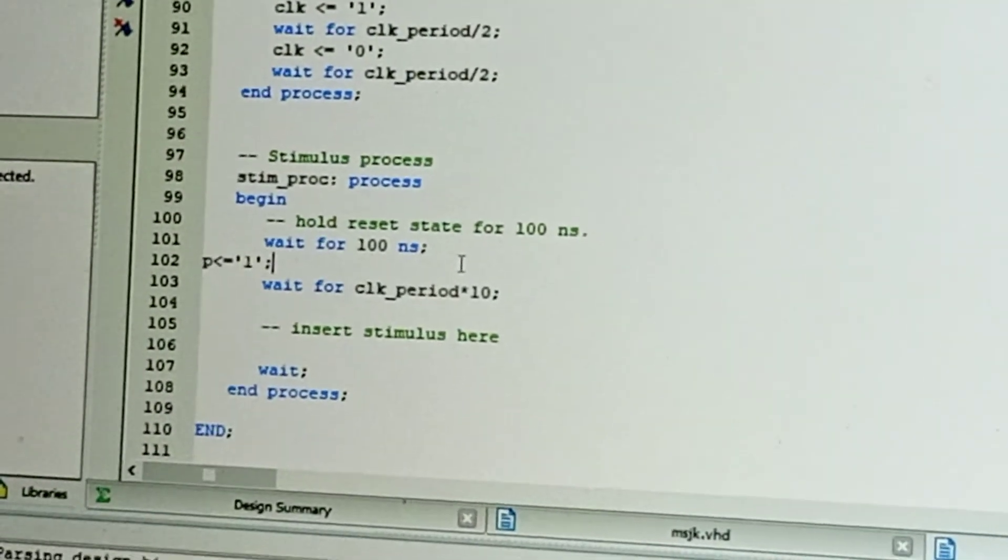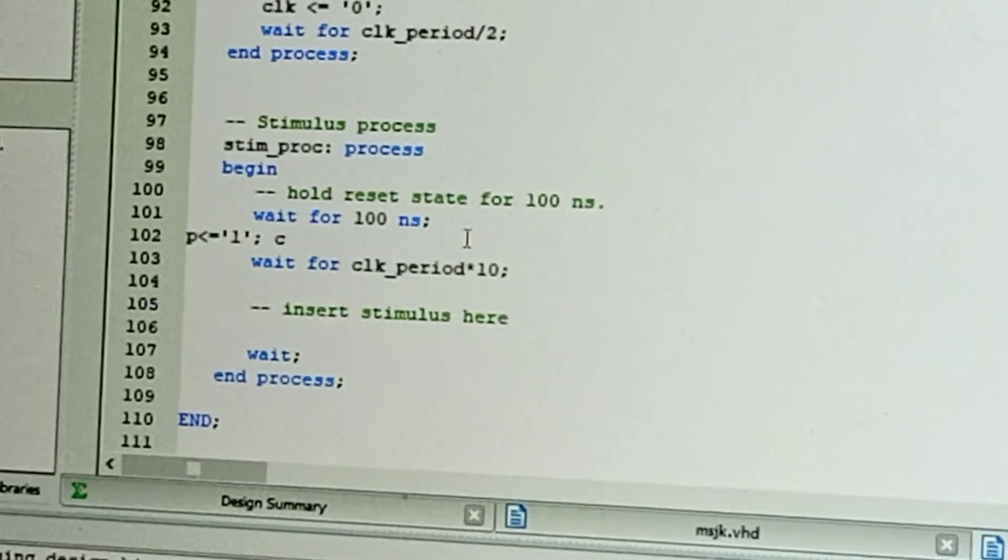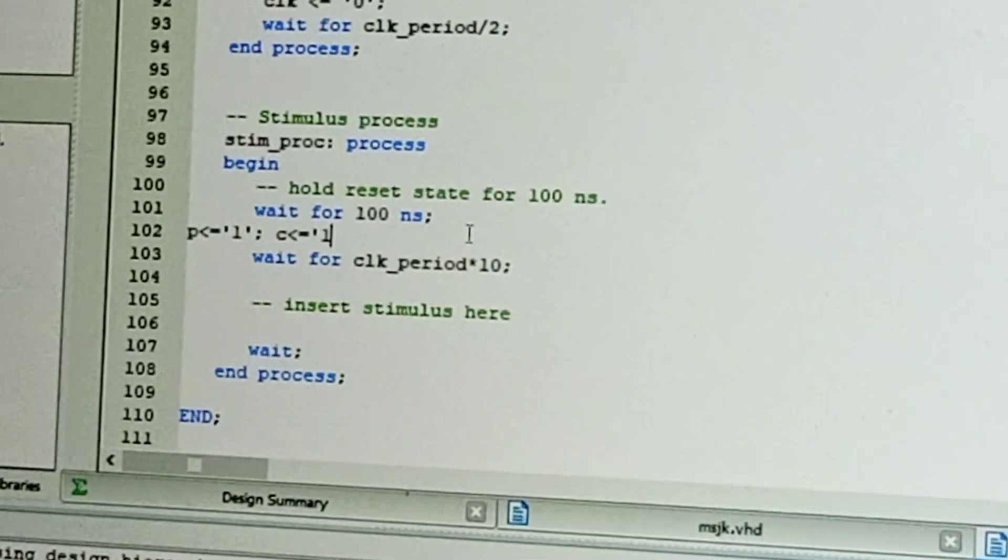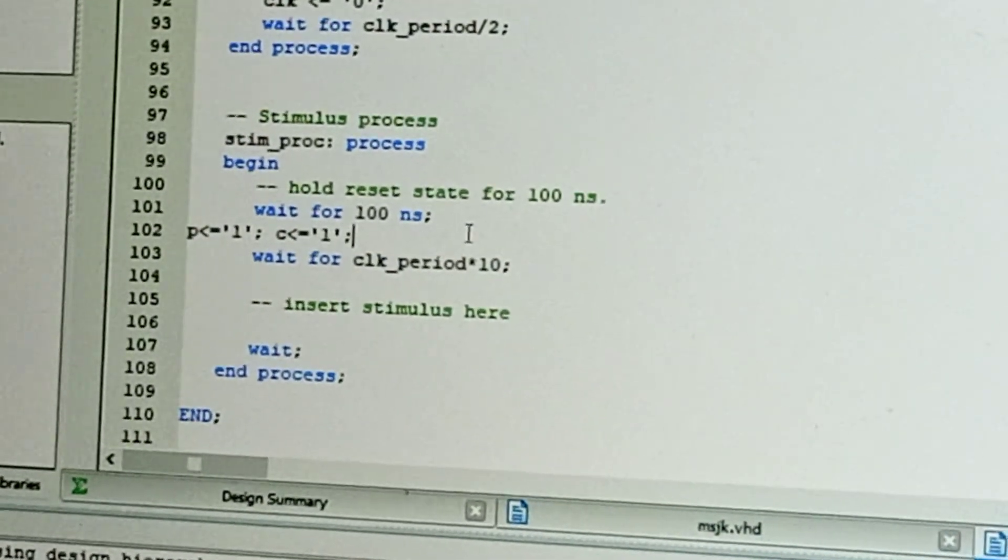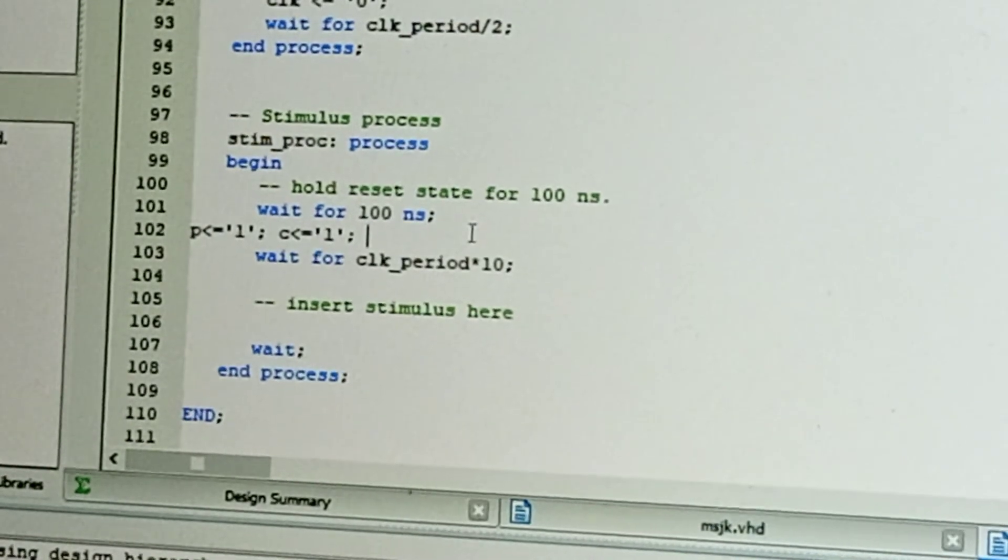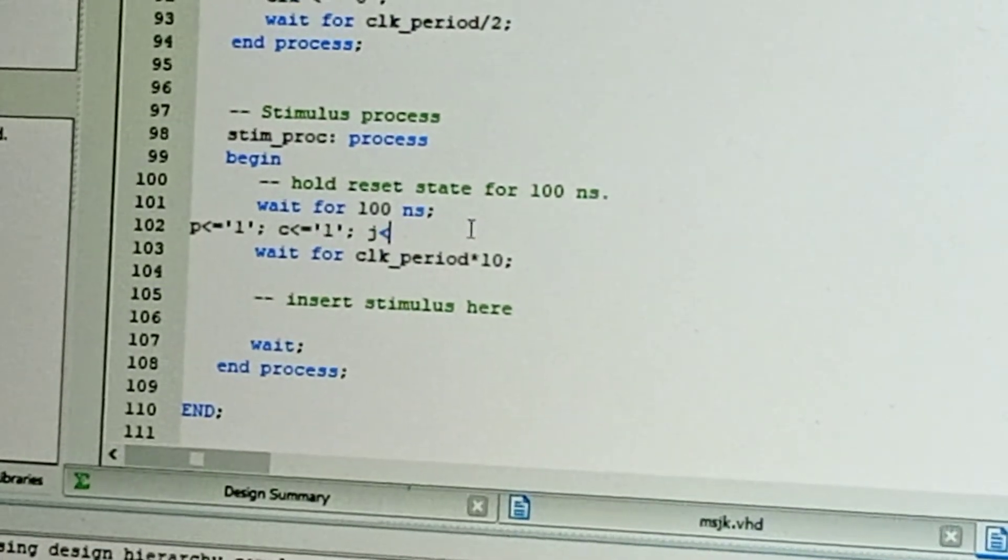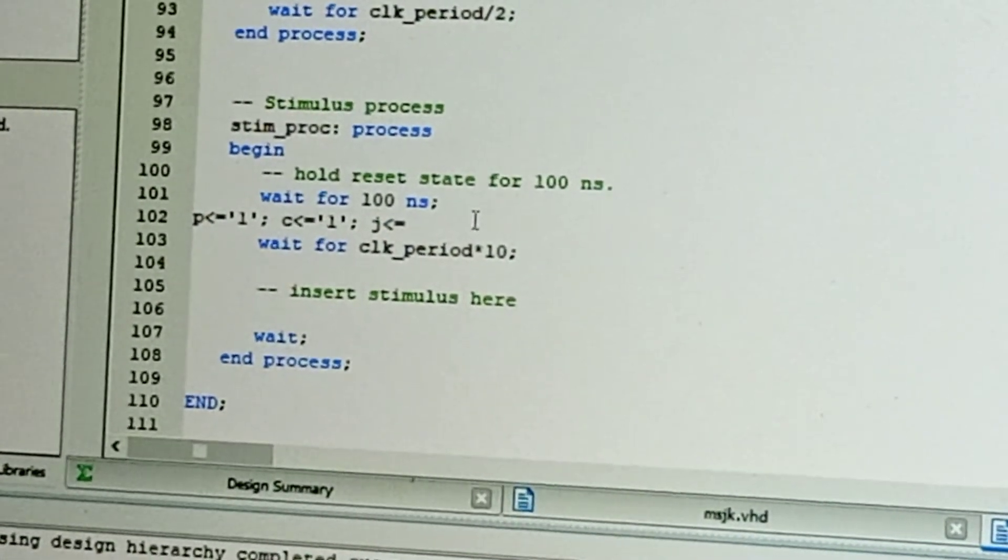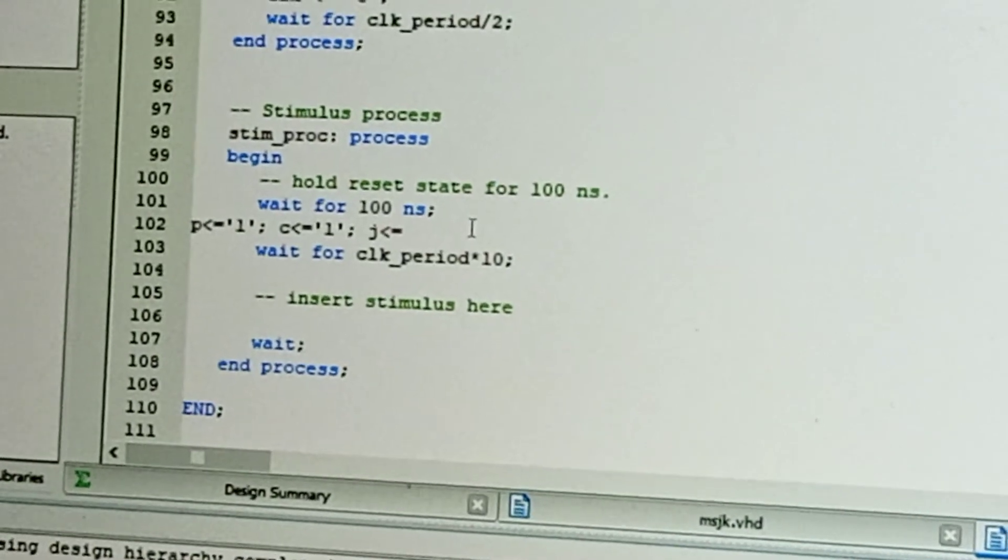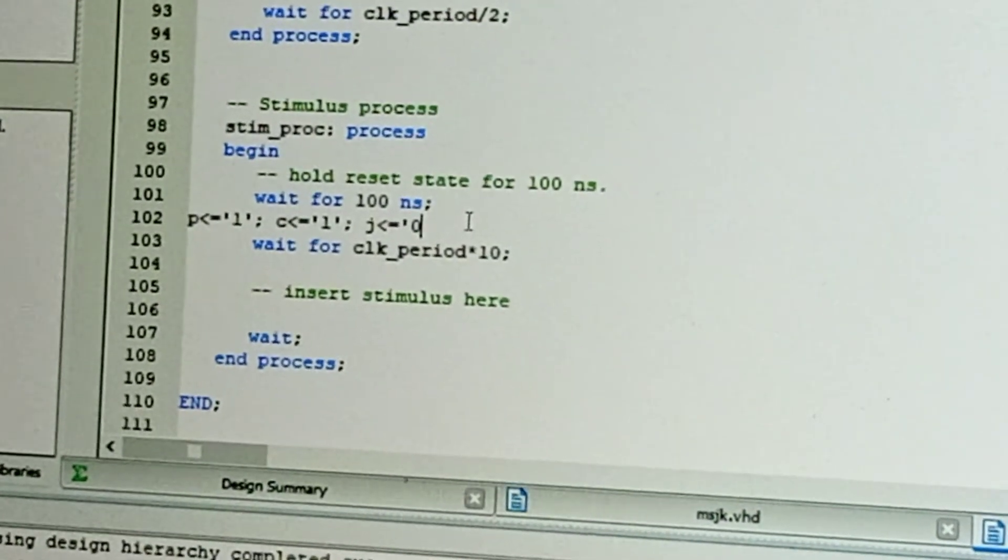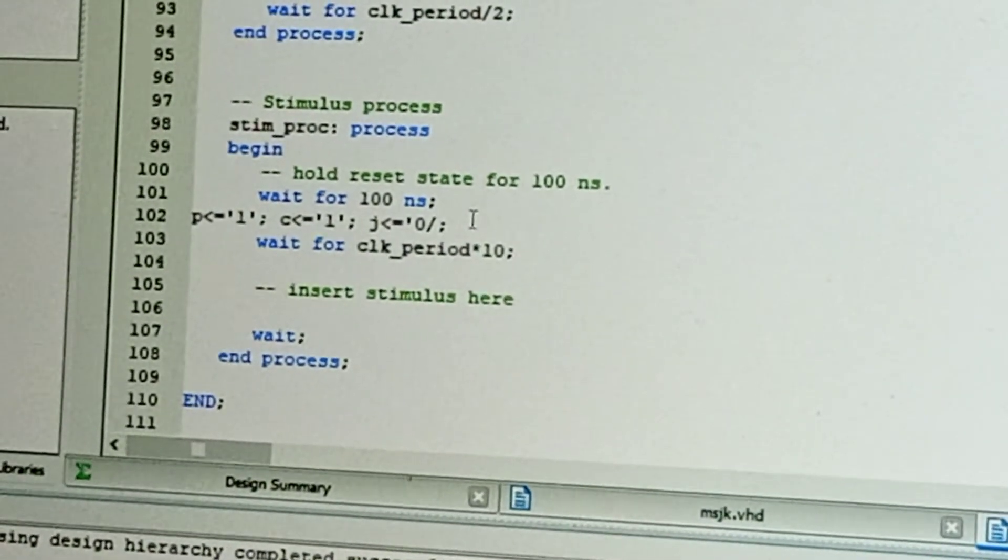Next, JK values will be changing. J initially is zero, so the next combination is zero-one.